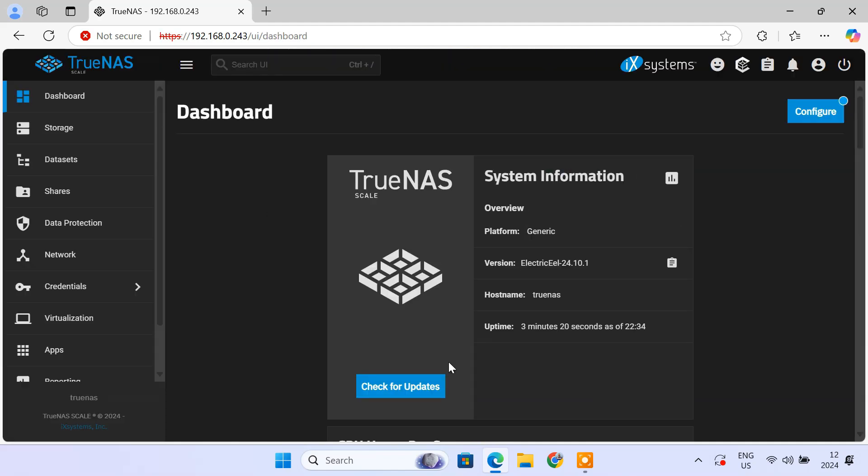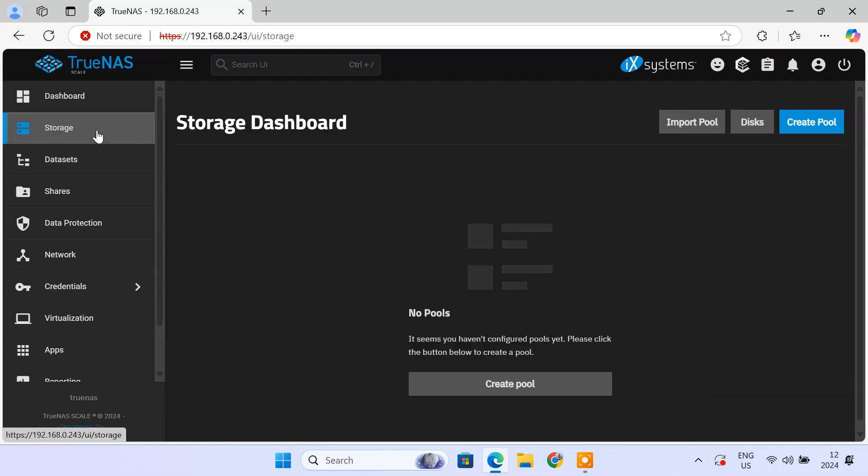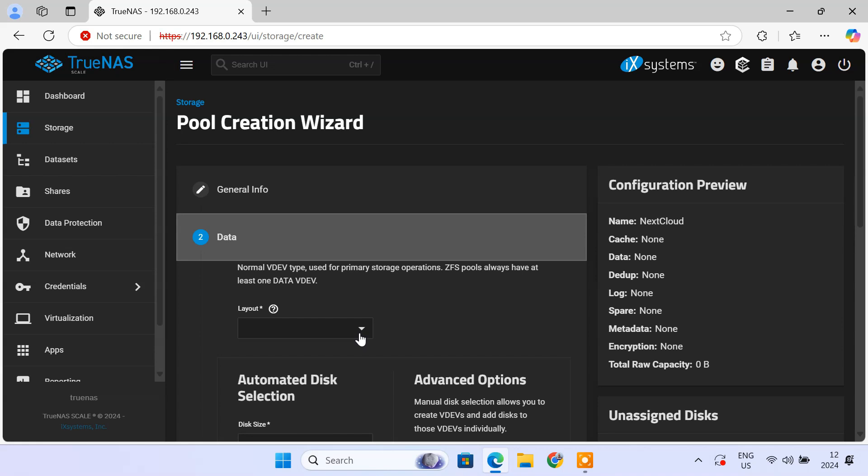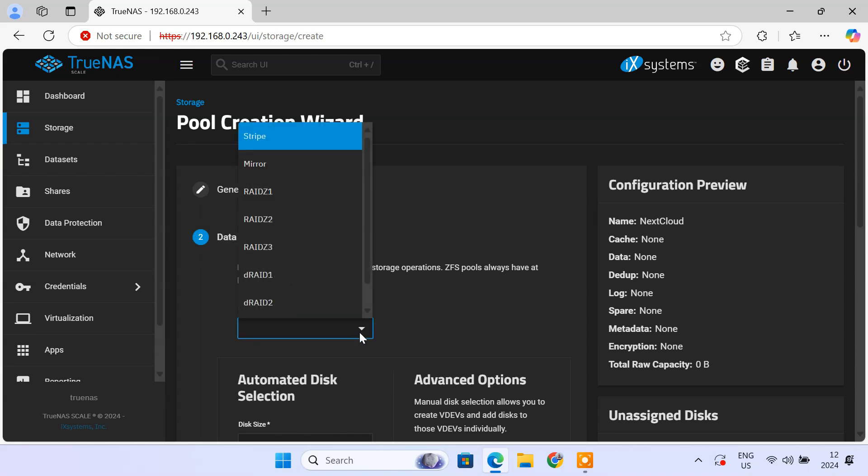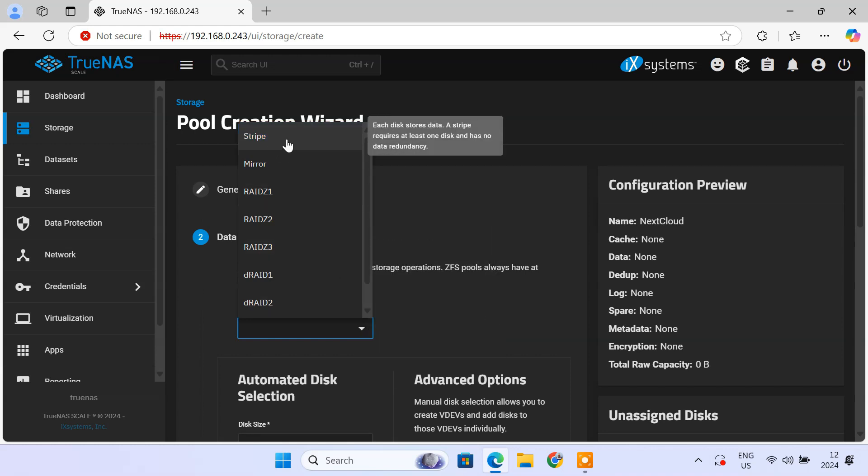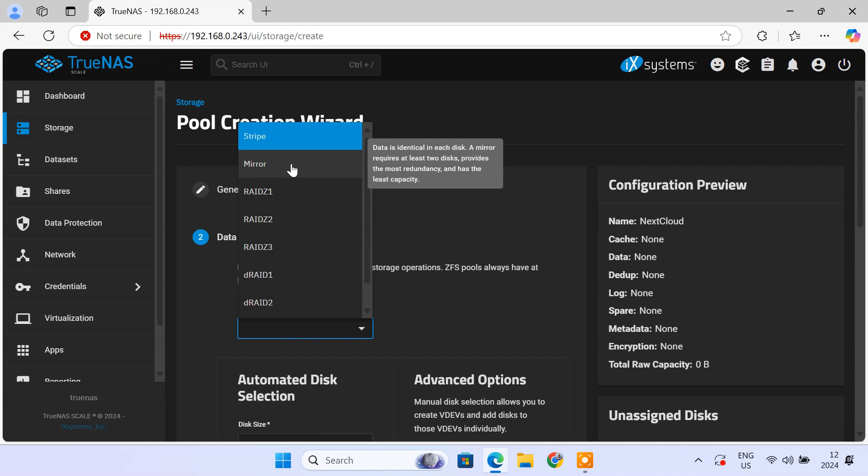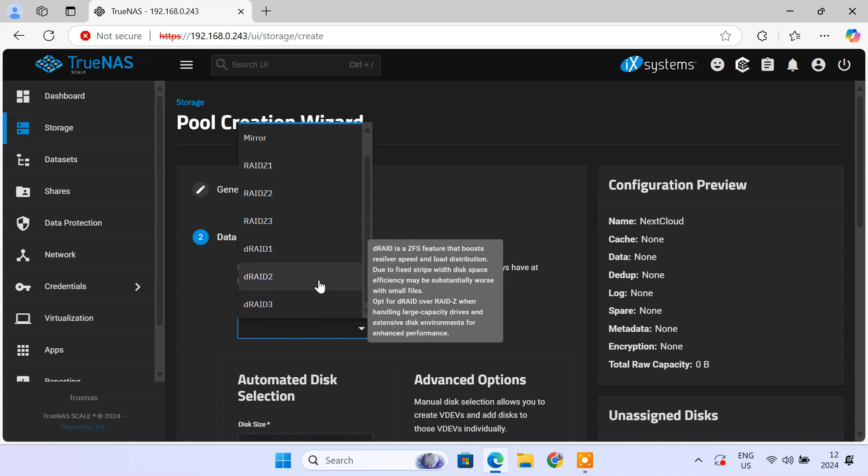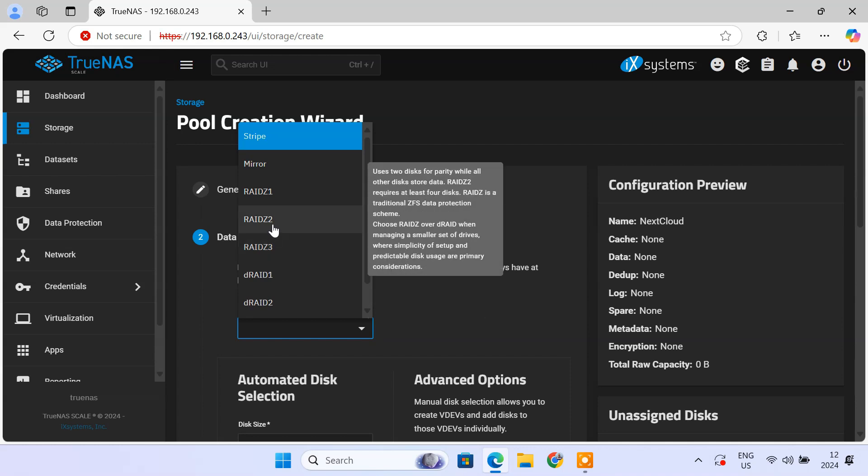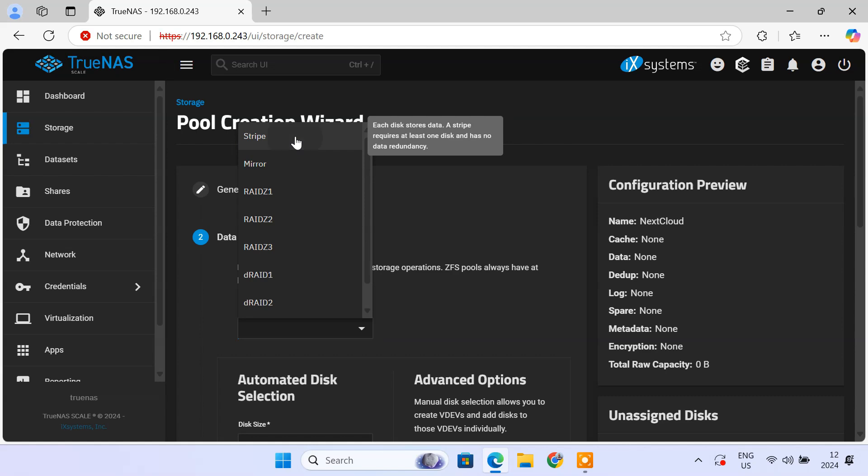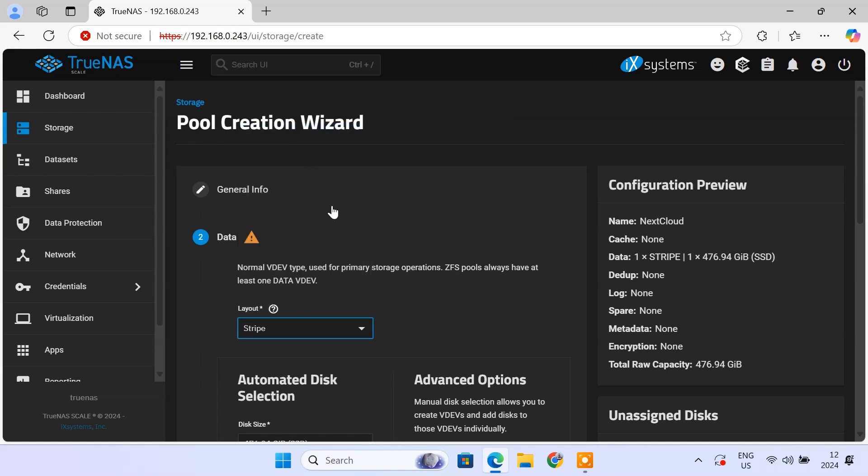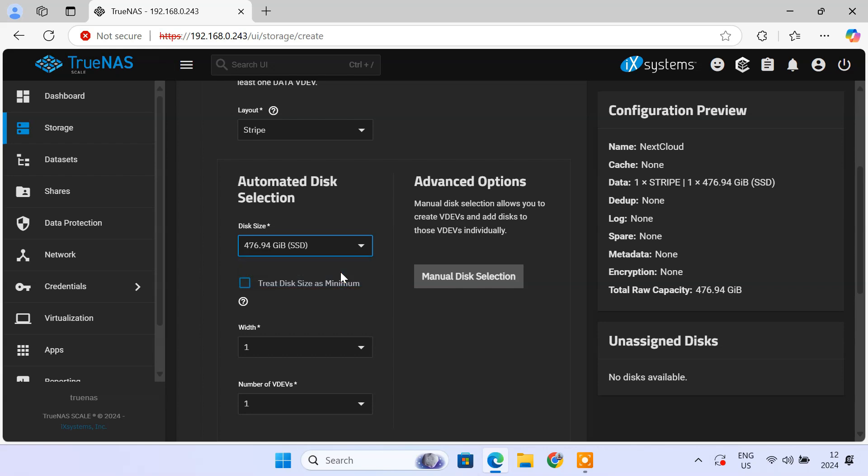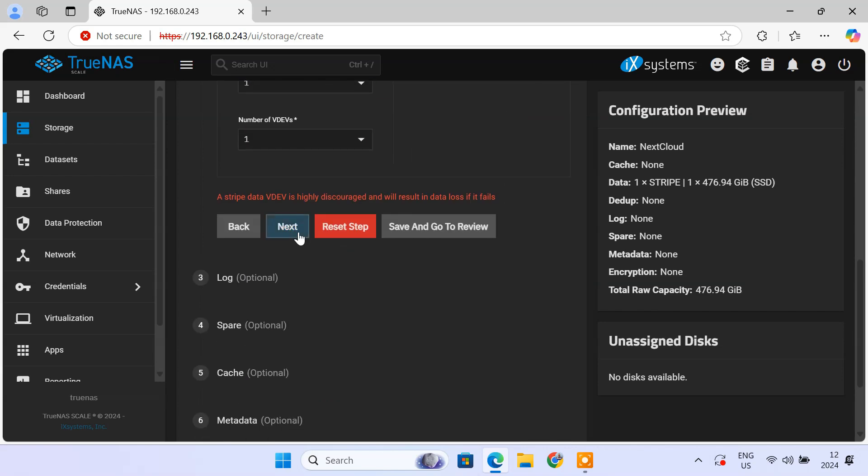First, we need to set up storage pool using your available drives. So navigate to storage, click create pool, enter a descriptive name for your pool. TrueNAS scale supports various RAID layouts to suit your data redundancy and performance needs. I only have one drive, so I'm selecting stripe. If you have multiple drives, you can choose mirror, RAID Z1, RAID Z2, etc. based on your requirements. RAID Z2 is recommended for good balance between redundancy and capacity. Then select the drives you want to include in the pool. Keep pressing next.